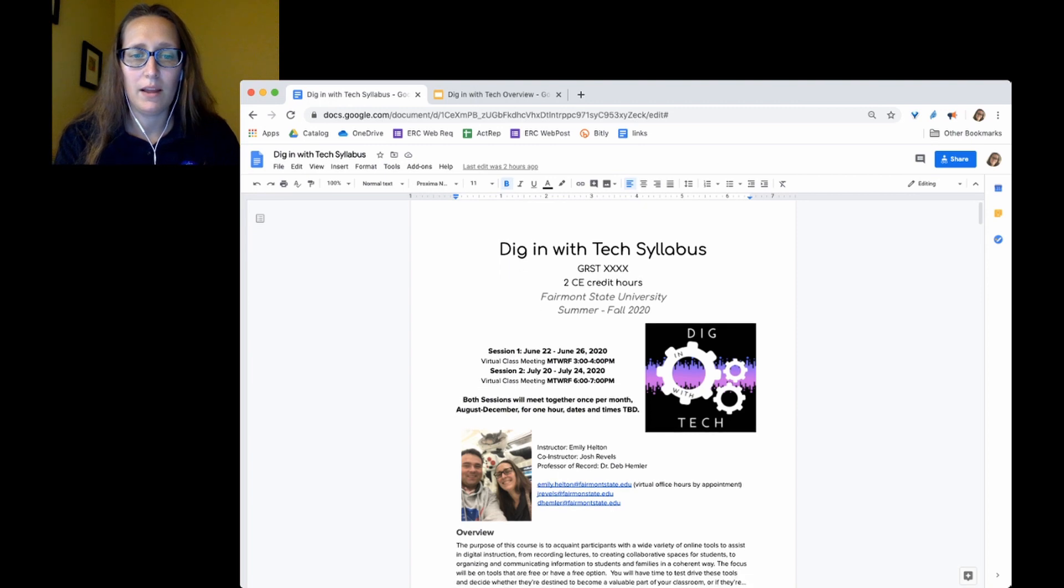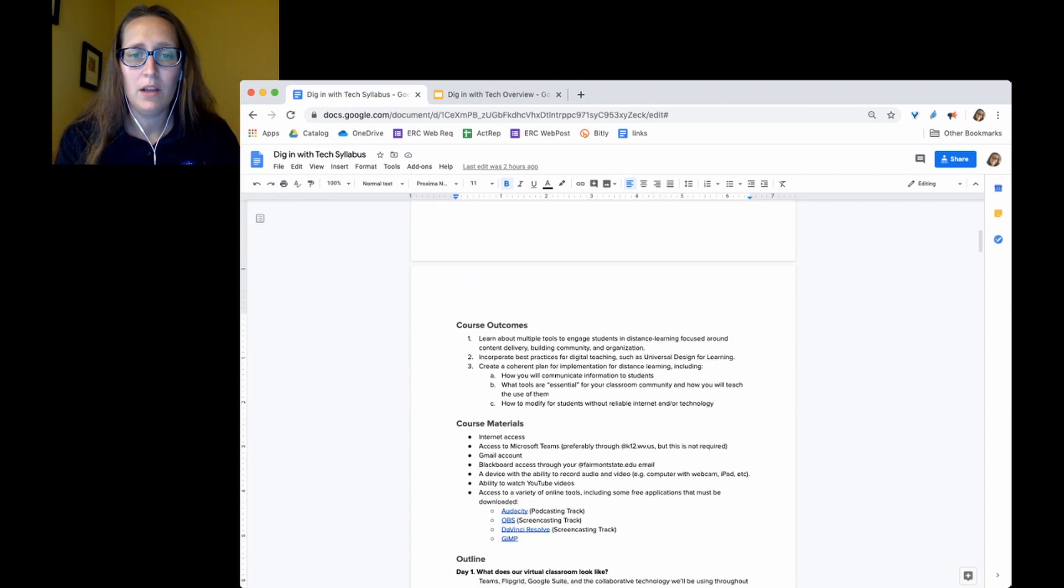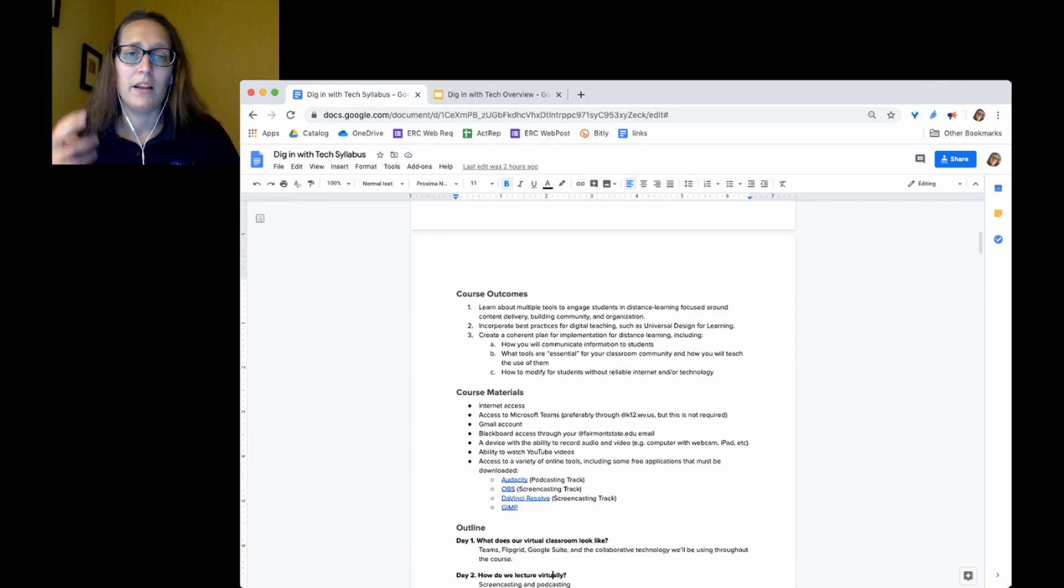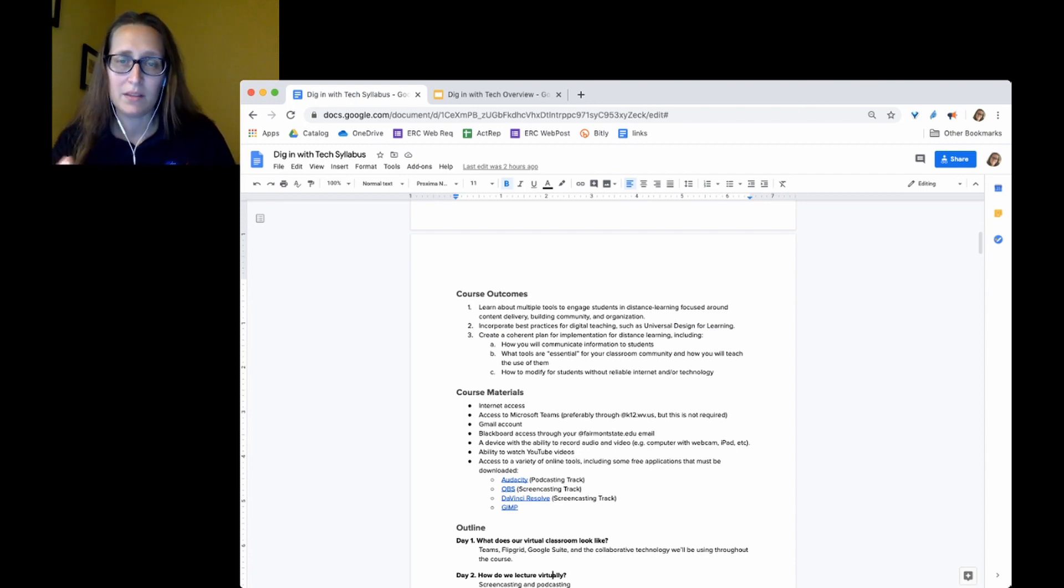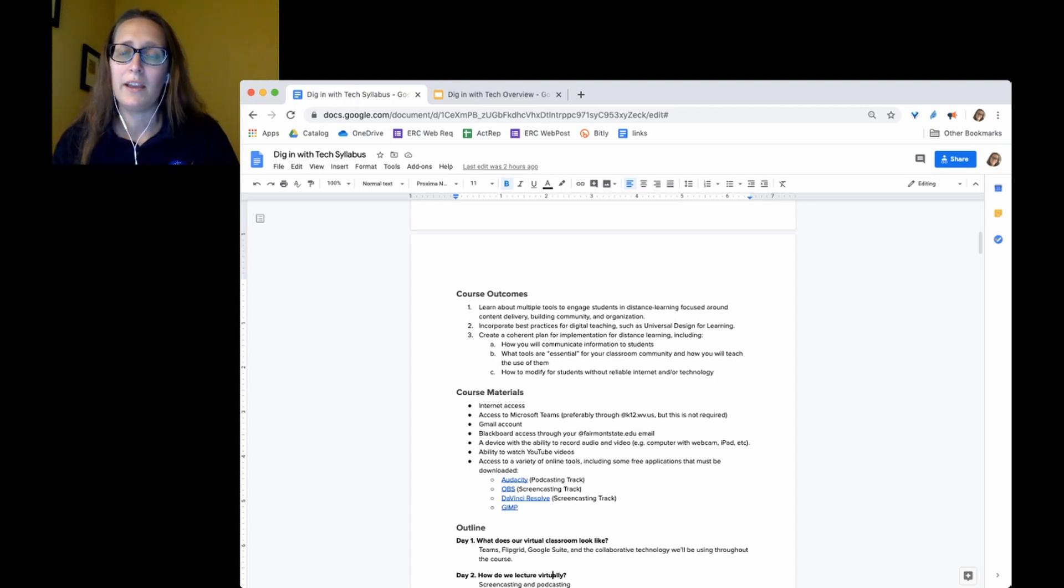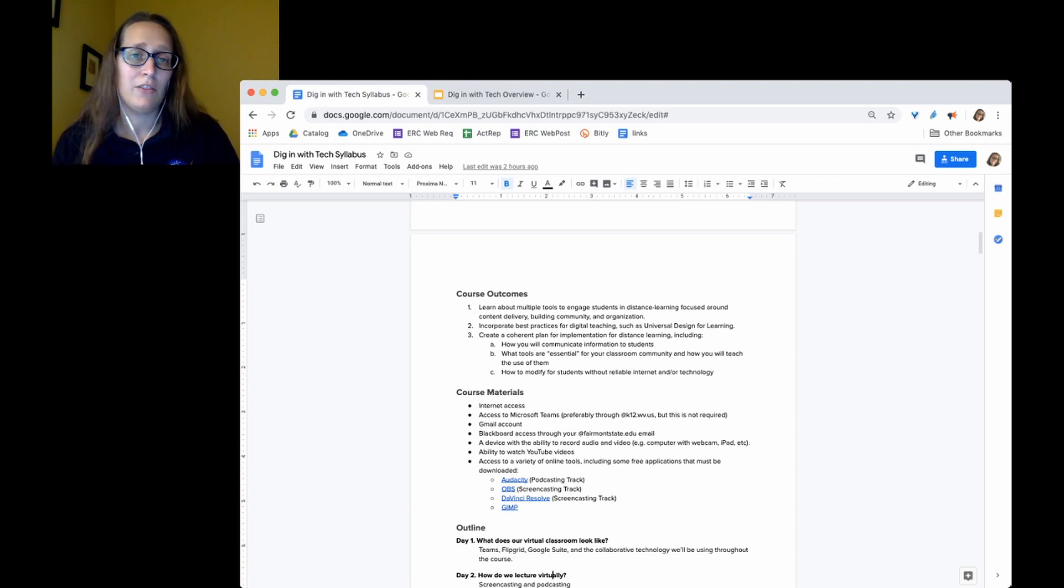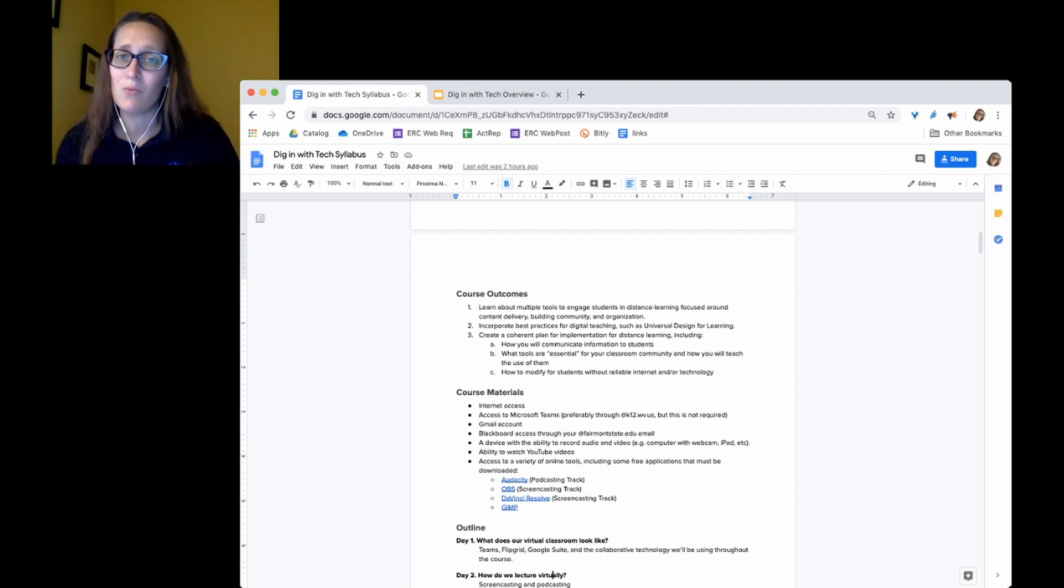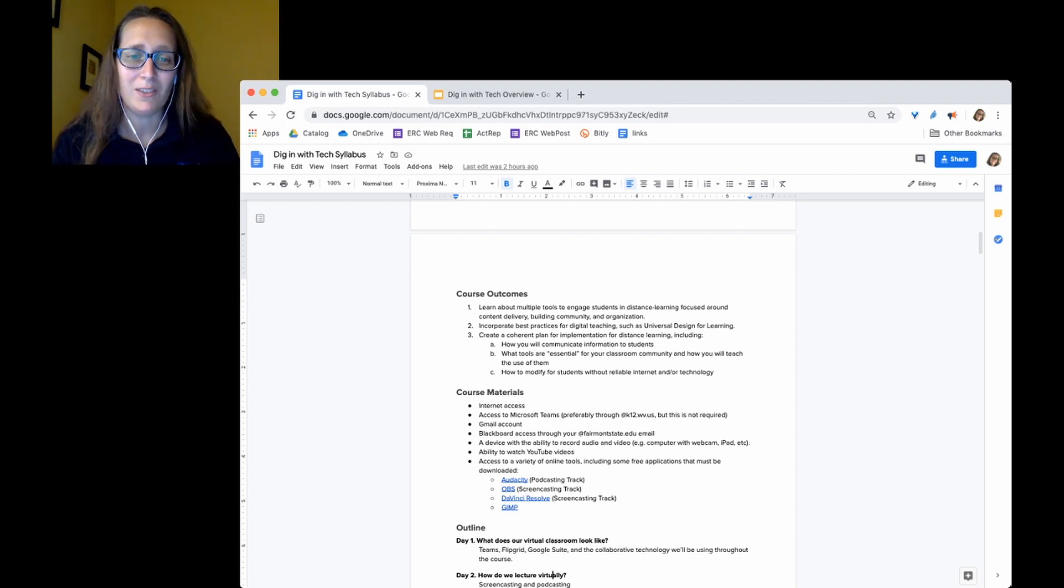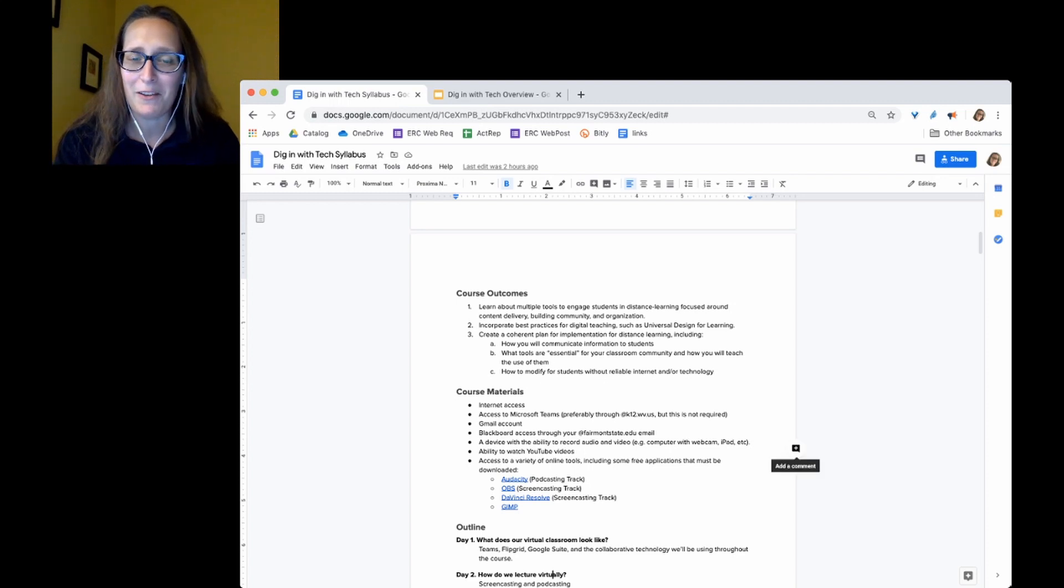So I kind of went over the overview. Those are our course outcomes there. It's all about just making some time this summer to make some decisions about what you would want it to look like in the fall. All of these technologies are things that can enhance face-to-face instruction as well. So it's not going to be wasted time even if we are in person all fall. But that's something that you can decide for yourself how valuable it is.